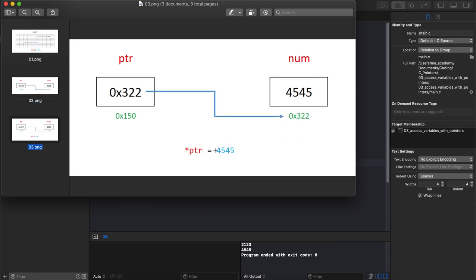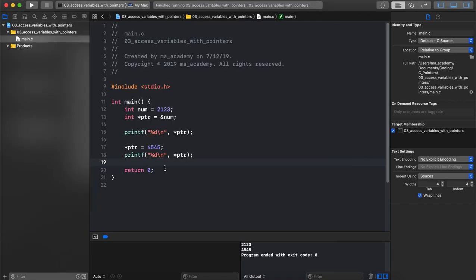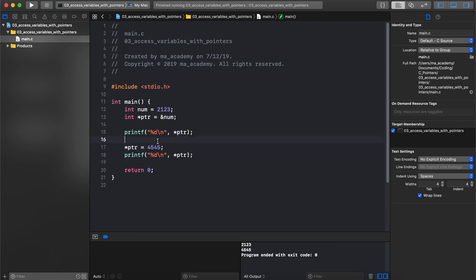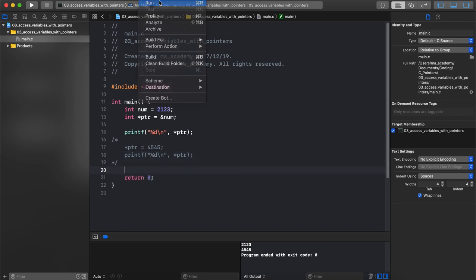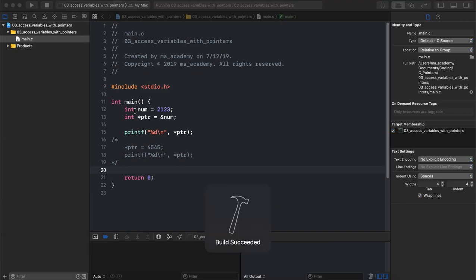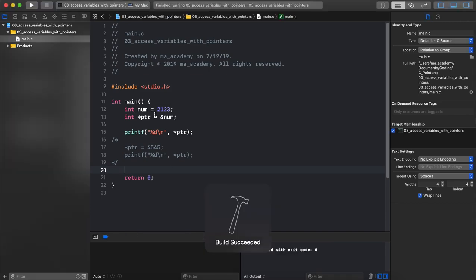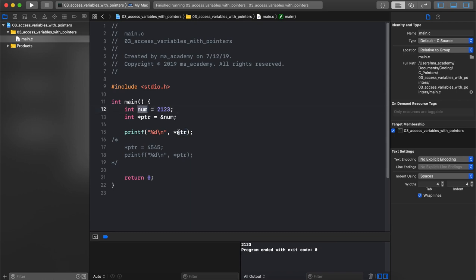So if we say ptr 4545, you can see that first I'm saying int num is equal to 2123, then I'm saying ptr is equal to num. When I print it, let me comment this out, when I run this we can see that this ptr shows the contents of the num.